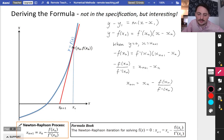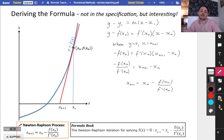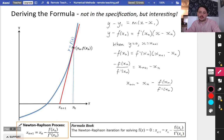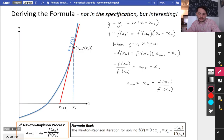So this formula is saying: to find xn+1, you take the coordinate you have as your starting point and subtract from it the function value at that coordinate divided by the gradient (derivative) at that particular point as well.